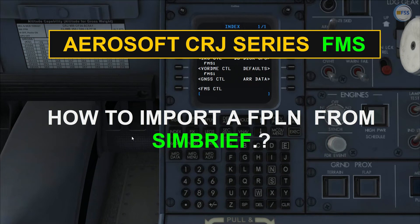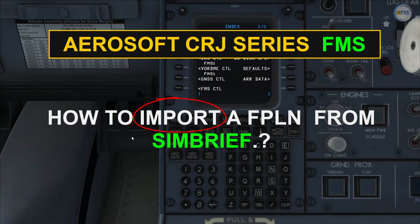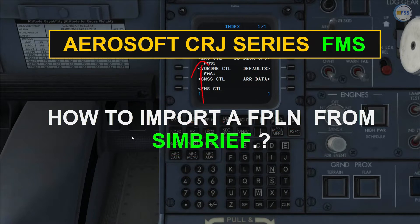In today's video, I'm gonna show you simple steps to follow in order to import a flight plan from SimBrief to Aerosoft CRJ series FMS.